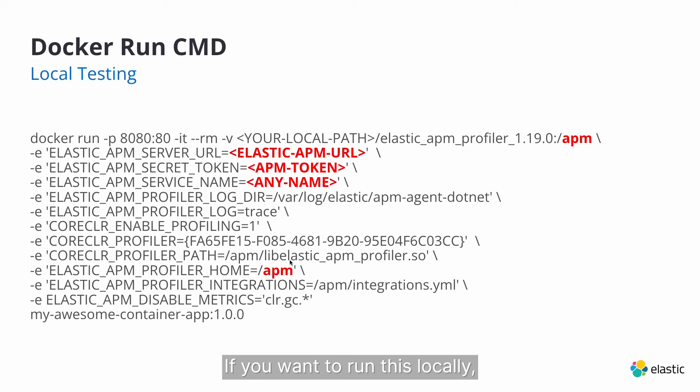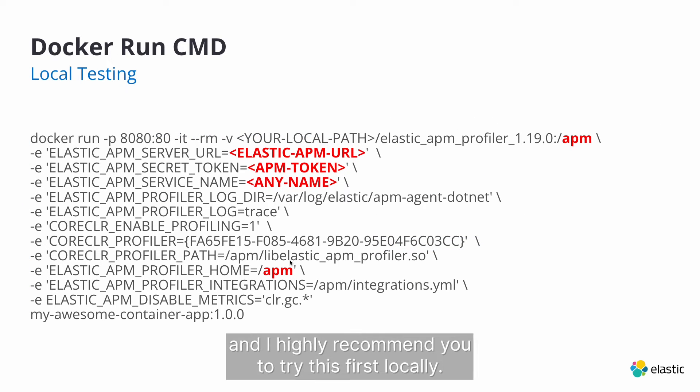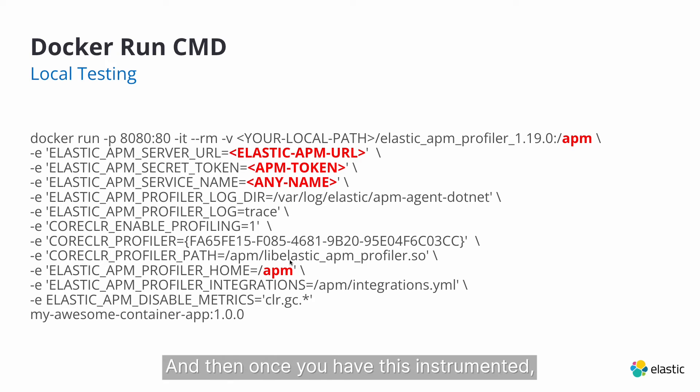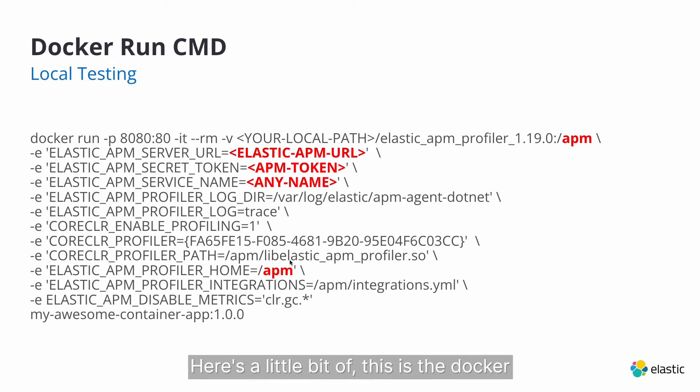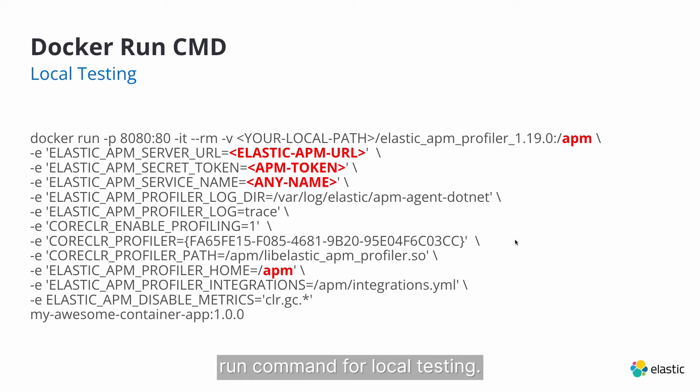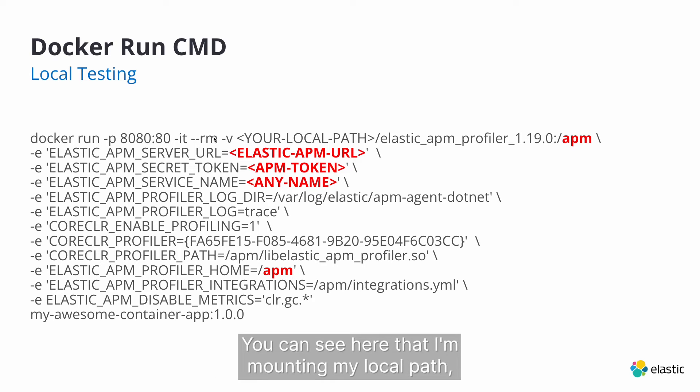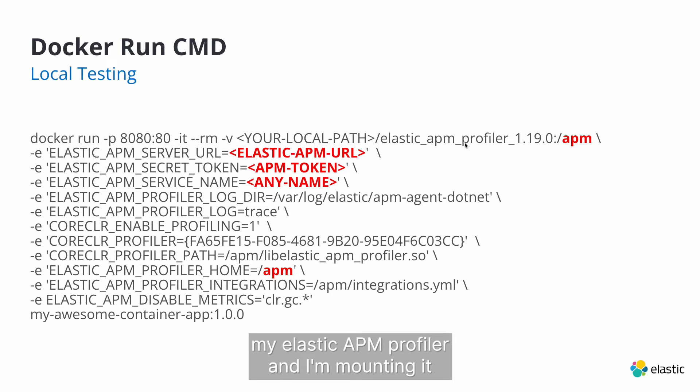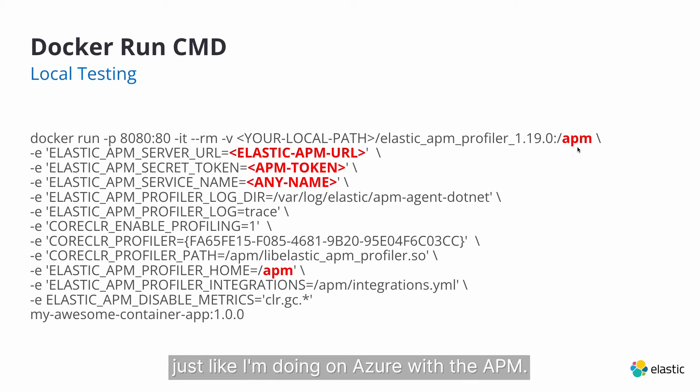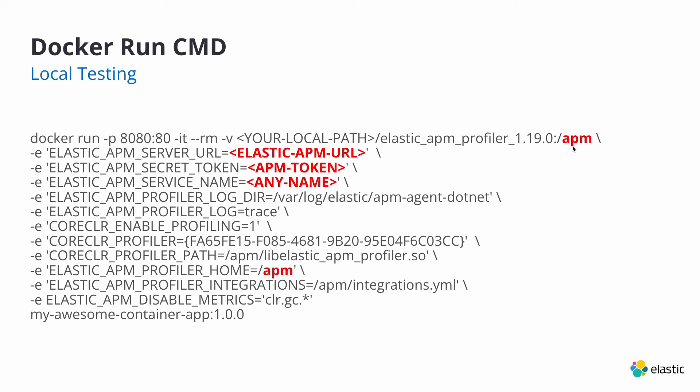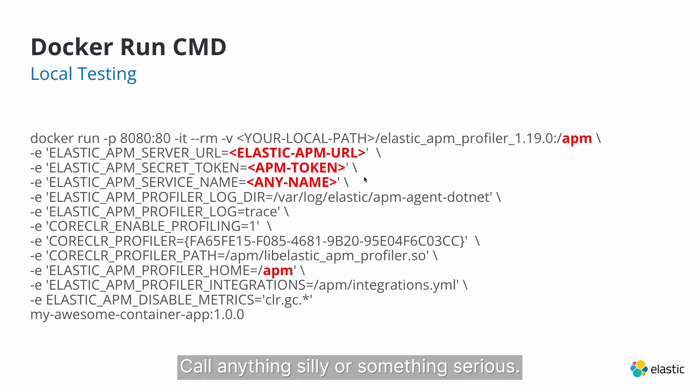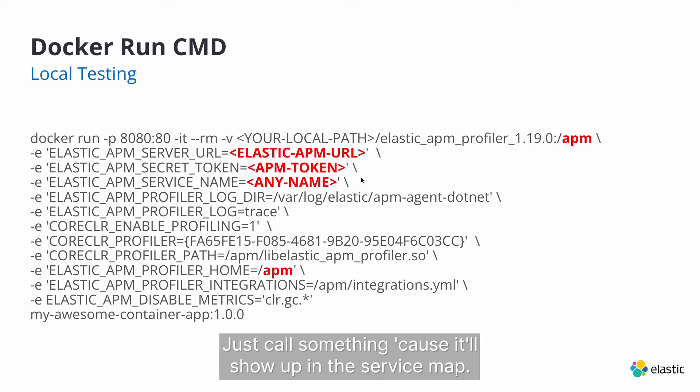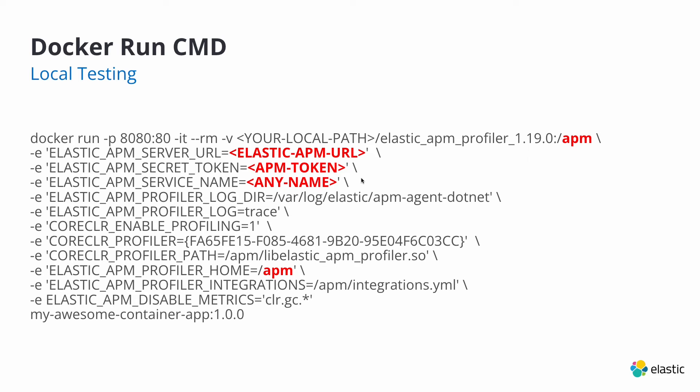If you want to run this locally, and I highly recommend you to try this first locally, and then once you have this instrumented, then you go and do this in Azure App Services. Here's a little bit of the docker run command for local testing. You can see here that I'm mounting my local path, my Elastic APM profiler, and I'm mounting it just like I'm doing on Azure with the APM. Mount point your APM URL, your token. I showed you how to do that. And then any service name. Call it anything silly or something serious. Doesn't matter. Just call it something because it'll show up in the service map.